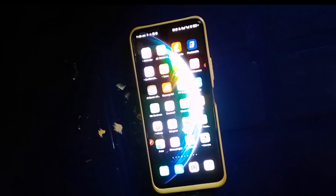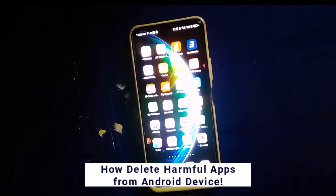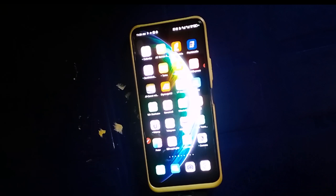Welcome back to this video. In today's tutorial, I will show you how to remove, delete, or uninstall any app on your Android phone without any stress.